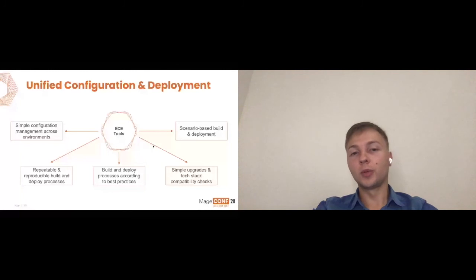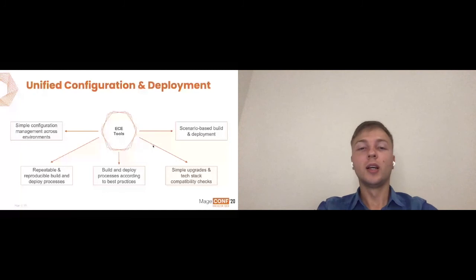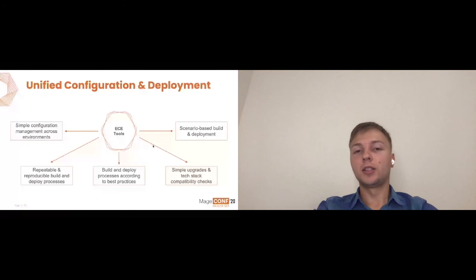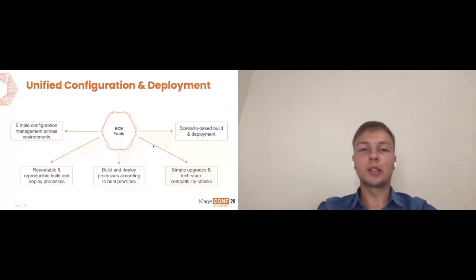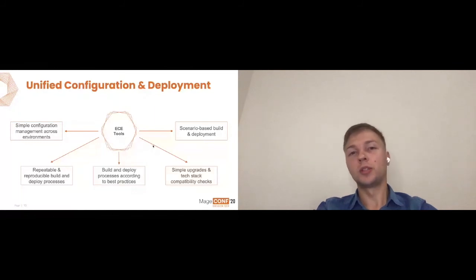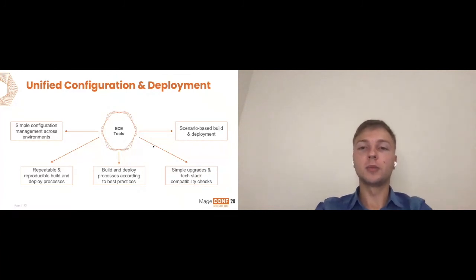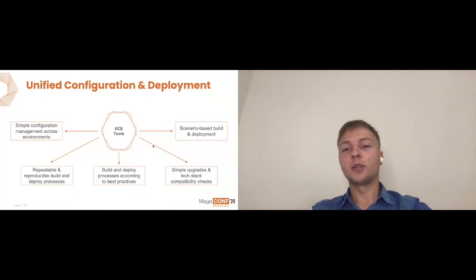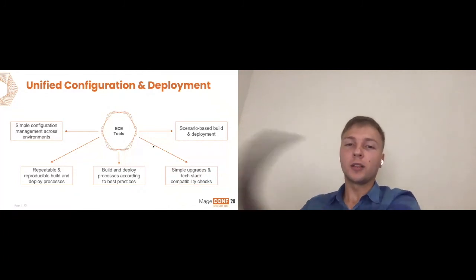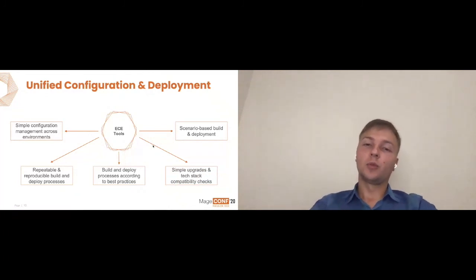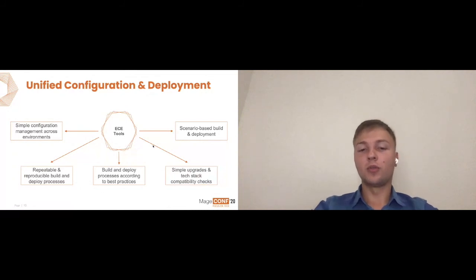Simple upgrades and tech stack compatibility checks. It will help you to upgrade, for example, from 2.1 to 2.4, as long as your code is compatible, extensions and themes, ECE Tools will do the rest of core upgrade procedures. If you're missing some kind of composer directive or something like that, which were introduced in latest versions, ECE Tools will let you know that essentially that is missing. And the final one is a scenario based build and deployment processes, which is essentially the customization flow for Magento ECE Tools.